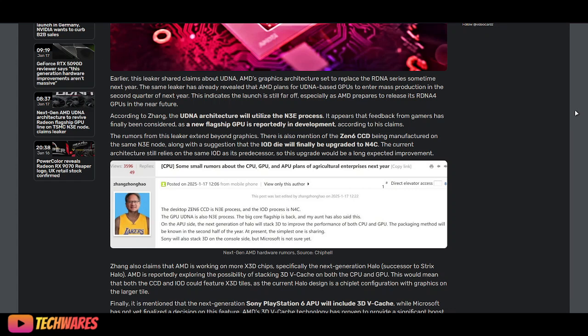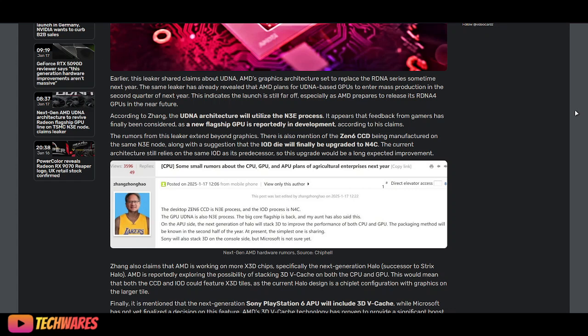The rumors from the leaker extend beyond graphics. There's also mention of Zen 6 CCD being manufactured on the same node N3E, along with the suggestion that the IOD die will finally be upgraded to N4C. The current architecture still relies on the same IOD as its predecessor, so this upgrade would be a long-expected improvement.